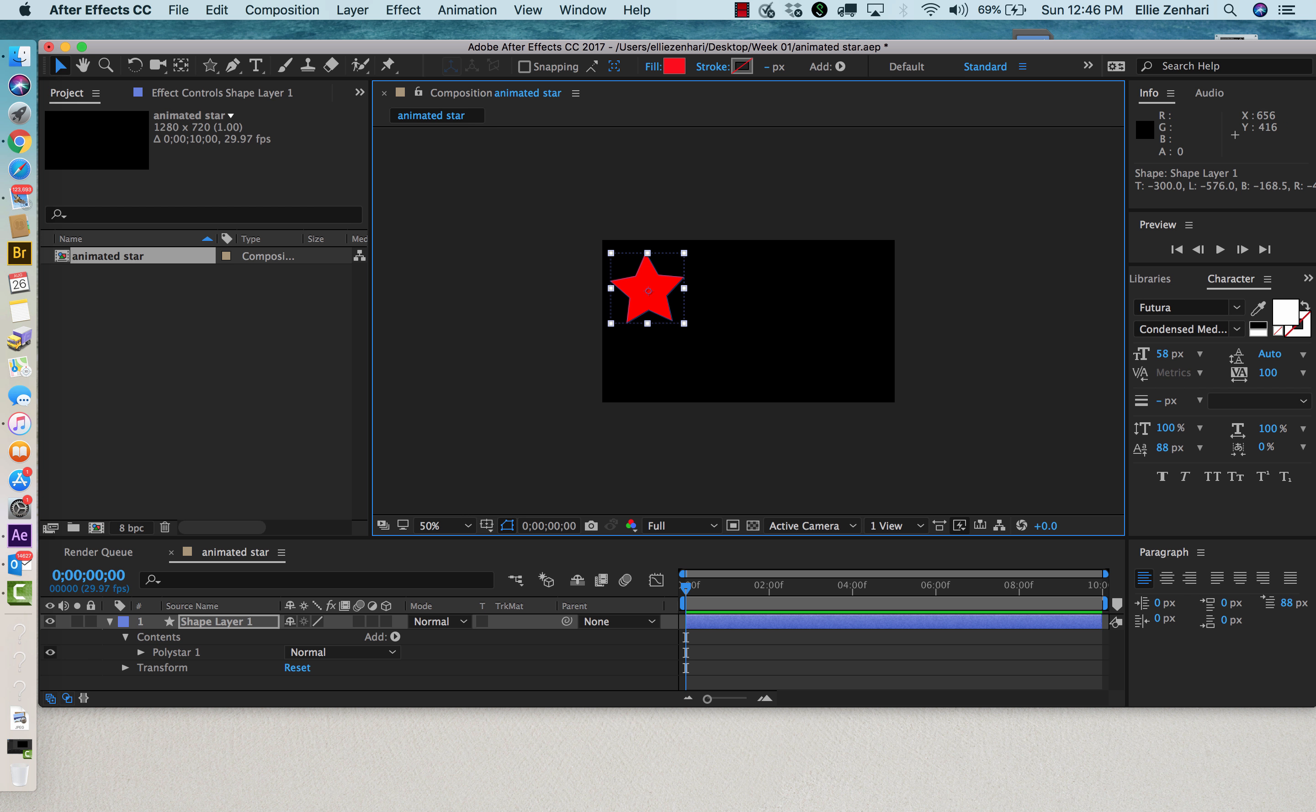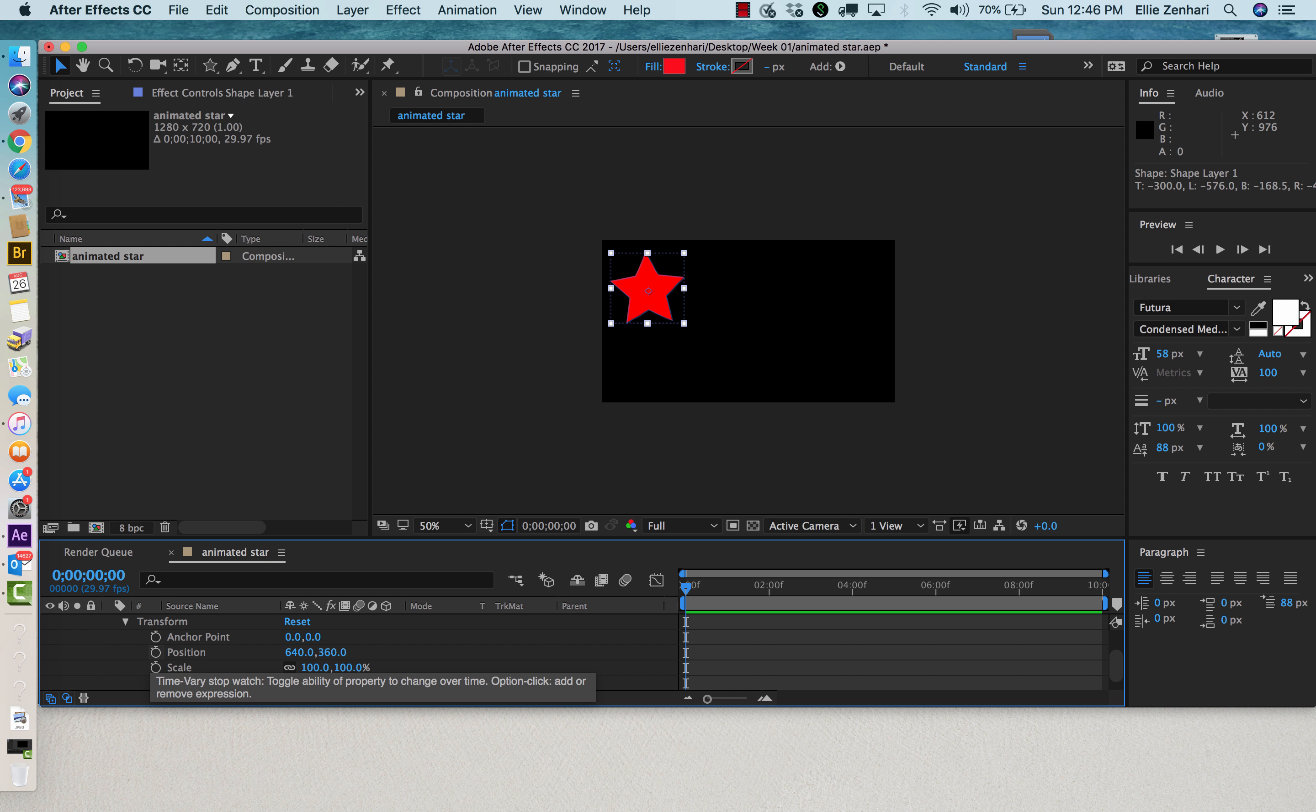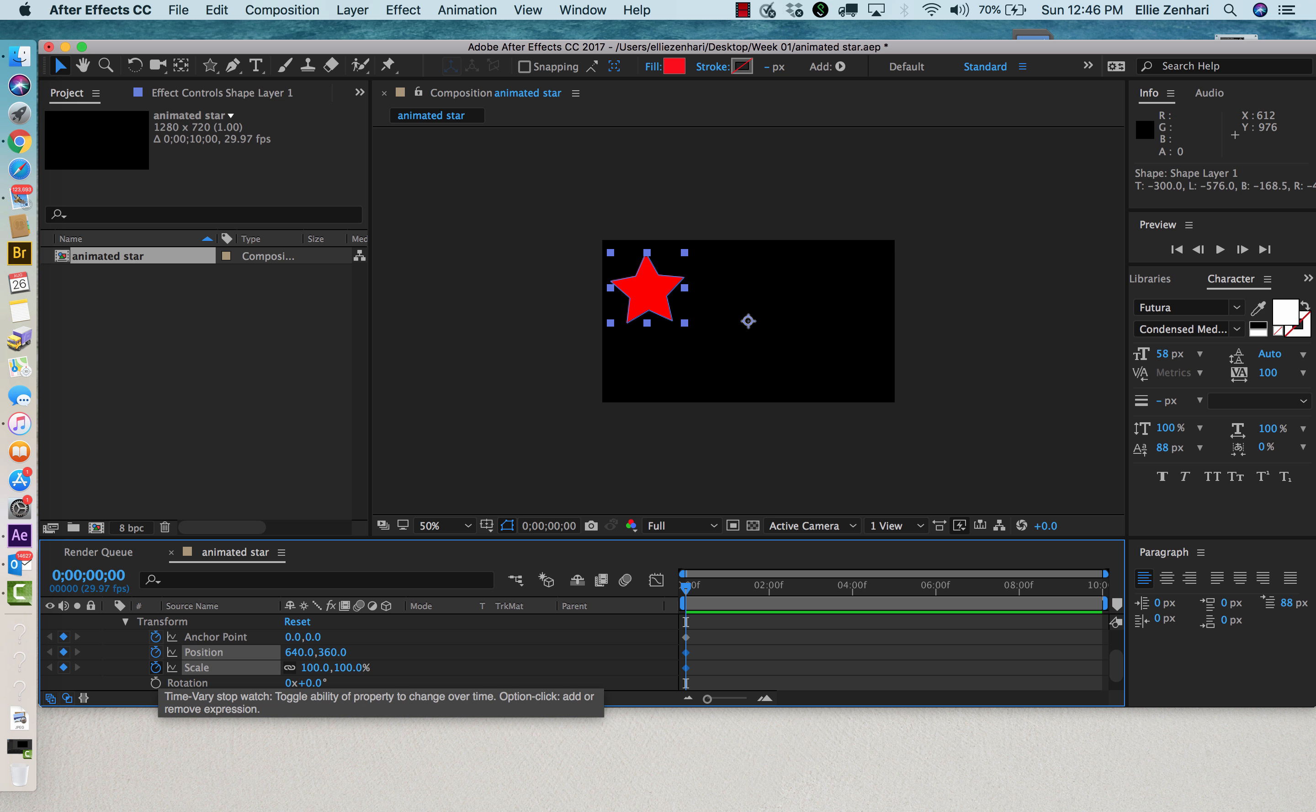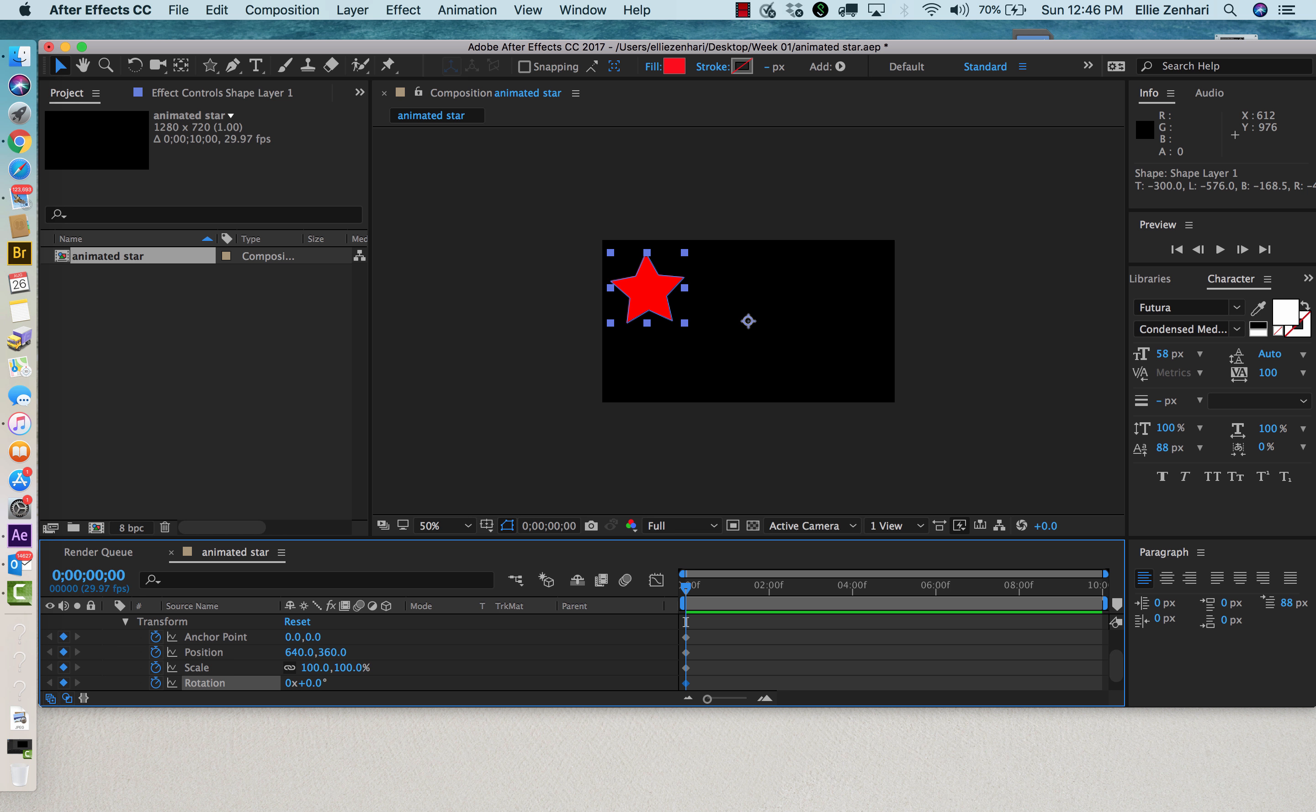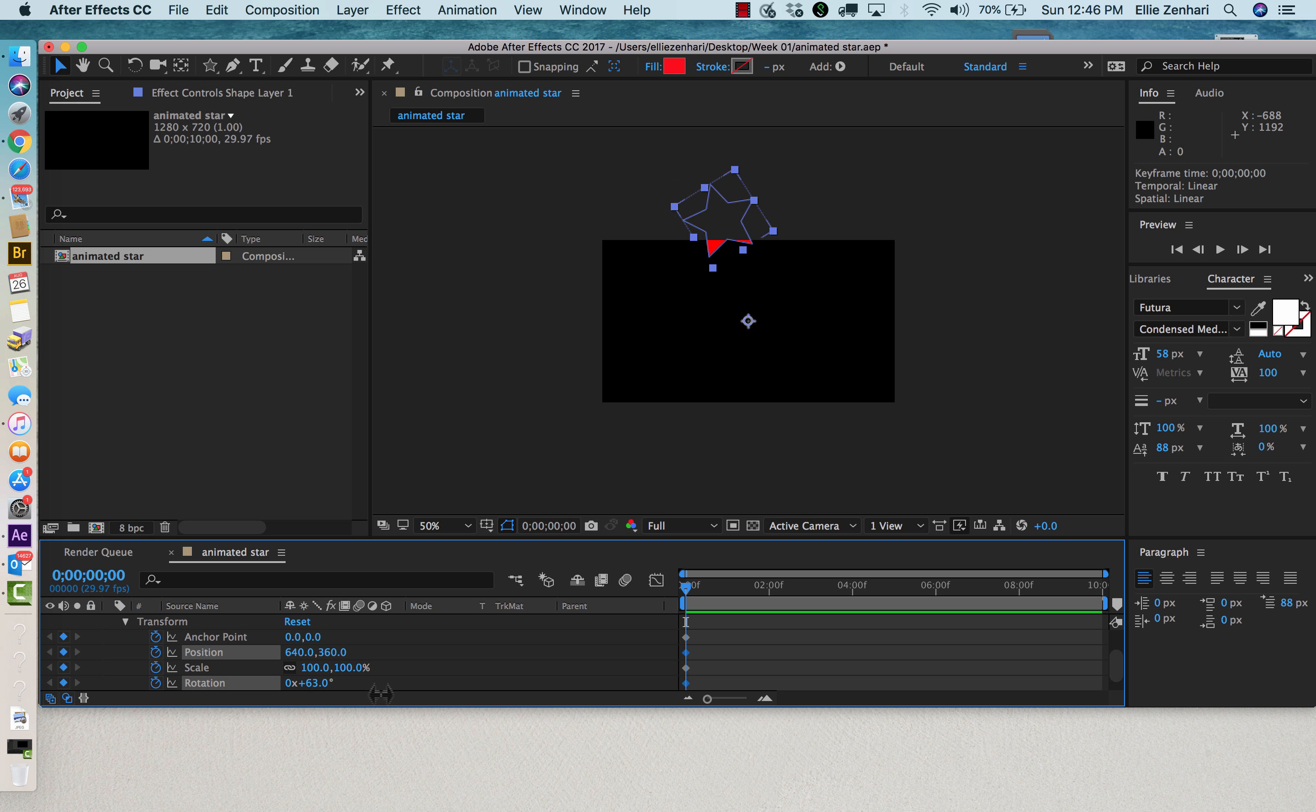Now I'm going to open up the transform setting and keyframe the anchor, position, scale, and rotation. My keyframes are these options. As you notice, this is basically the center of my shape, which means that if I try to rotate it, it will rotate properly.